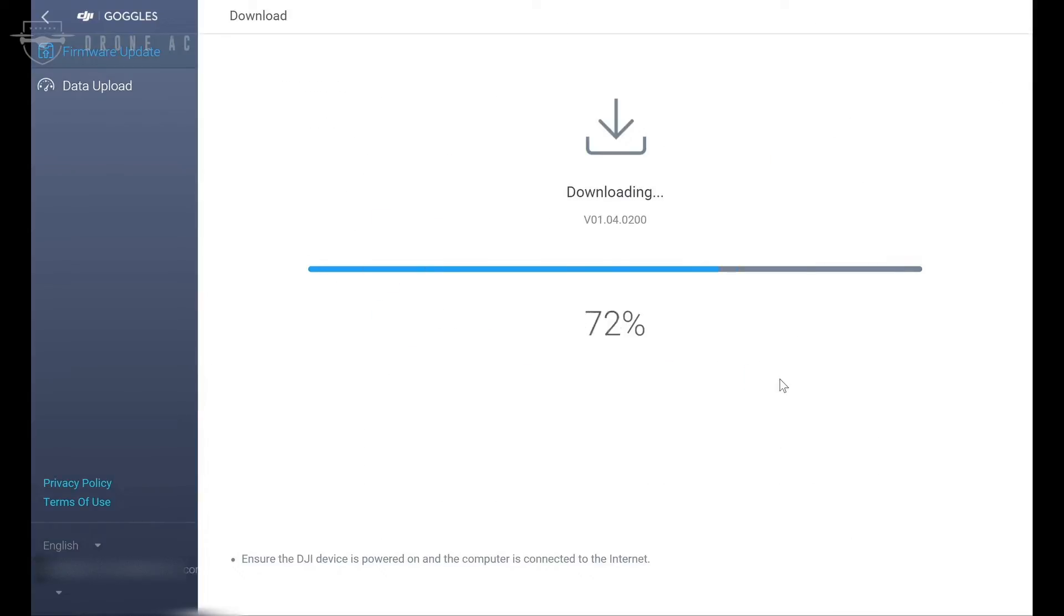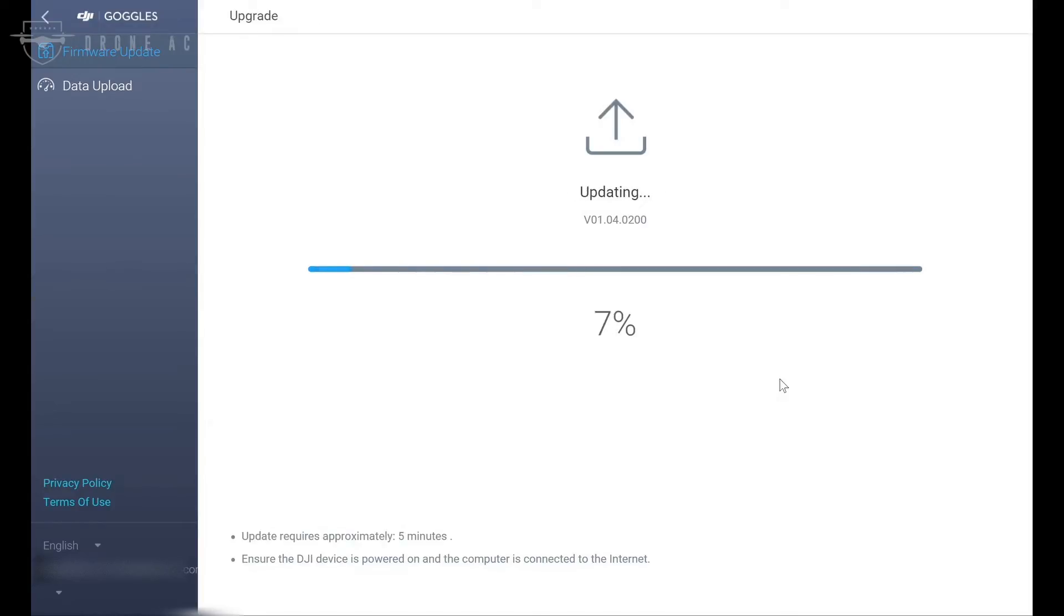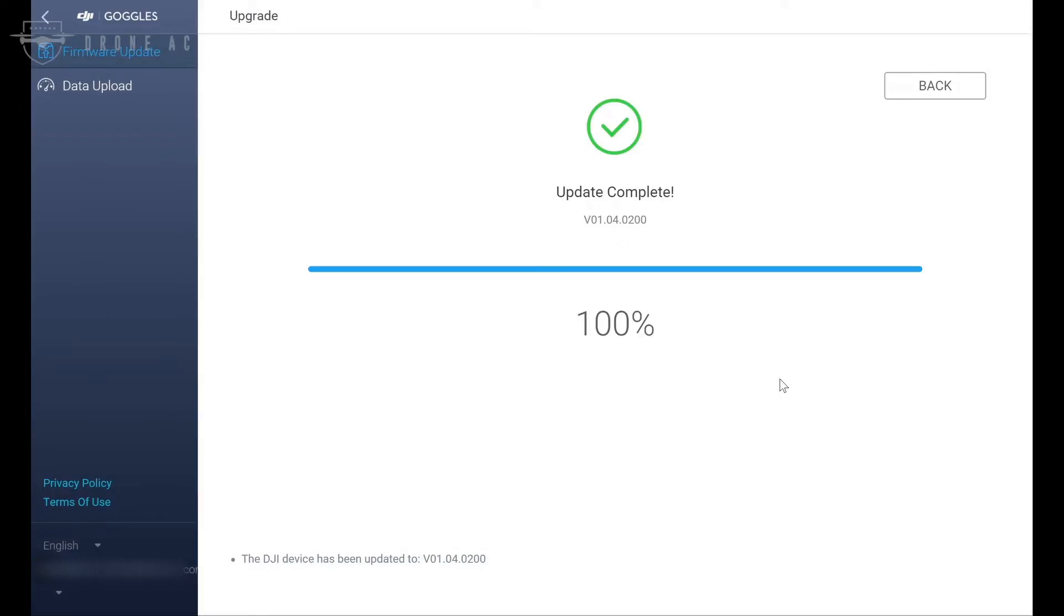I've sped this next section up a bit to save us some time, but I should say that it did take about five minutes to download, transfer, and update the software. That being said, I am on a one gig wired connection, so your mileage may vary. And during this process, you may hear your goggles turn off and on, and that's perfectly normal.